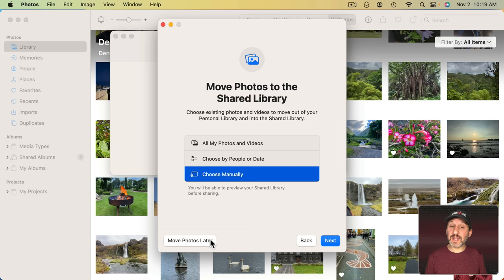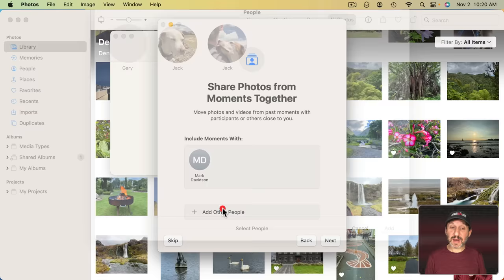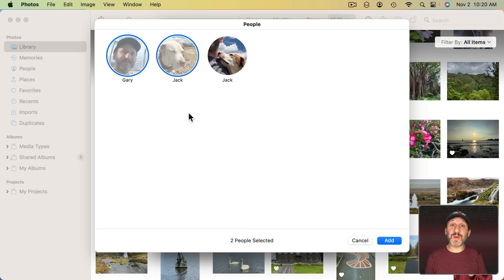So if I choose by People or Date, go to Next, you can see it's going to automatically include the person I'm sharing with. In addition to that I can click Add Other People and choose Others that would normally appear under People and say I want to include that. So if you and your spouse would want to have a Shared Library and you want to include your kids so that automatically all the photos that you've got in your library that have those kids in them will be part of your Shared Library you can do that.